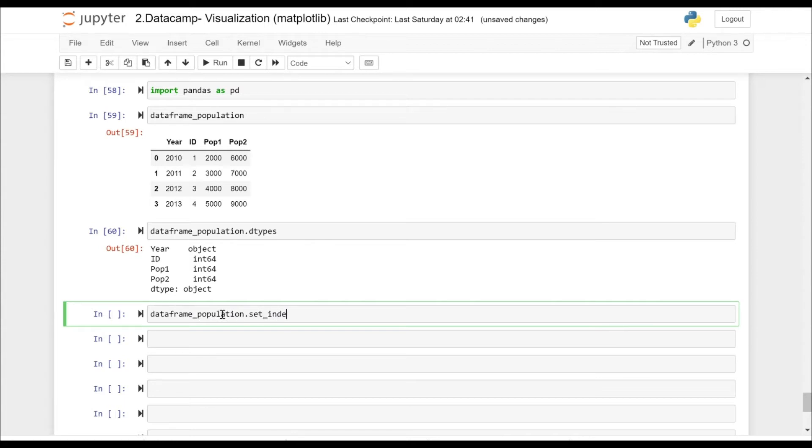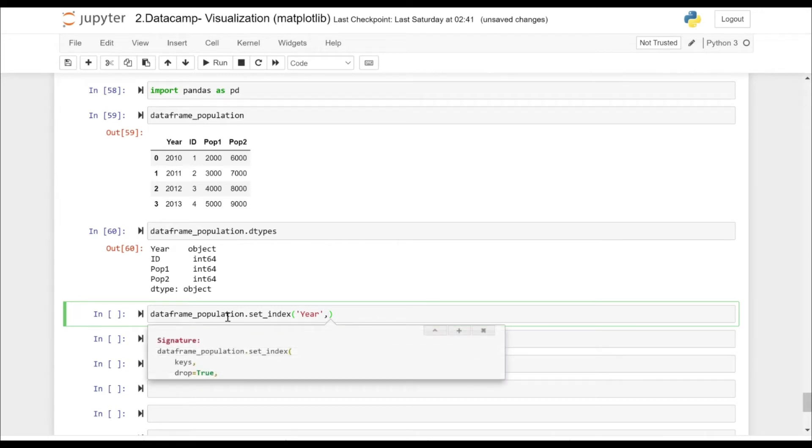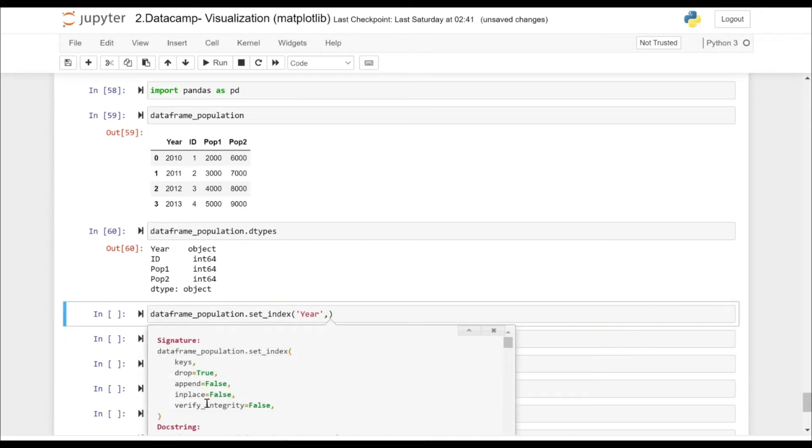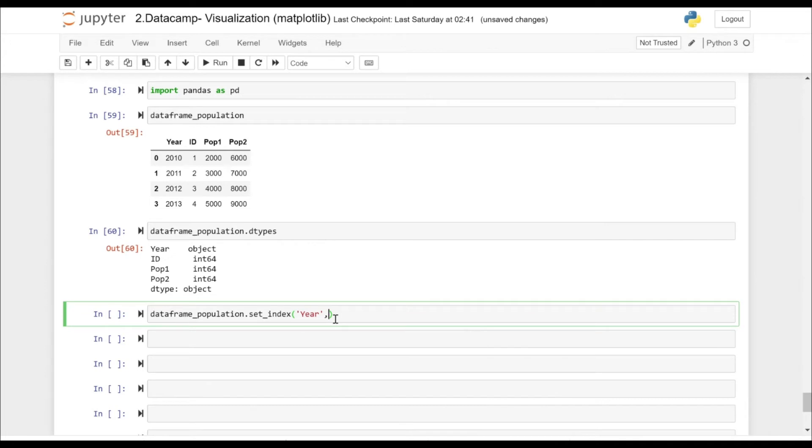Now let's suppose we want to set Year as the index. If we press Shift+Tab, as you can see, by default the inplace is False, so we have to specify inplace equals True.